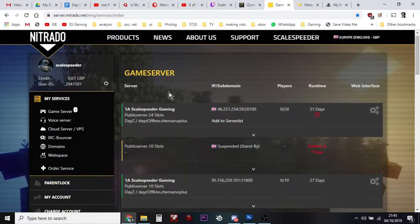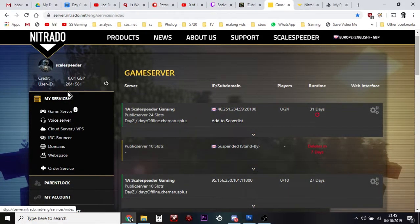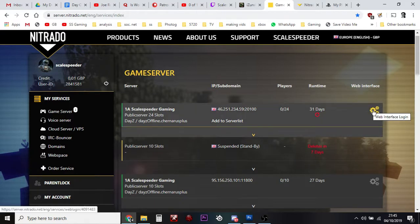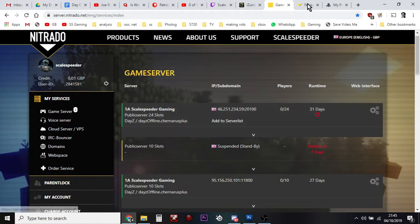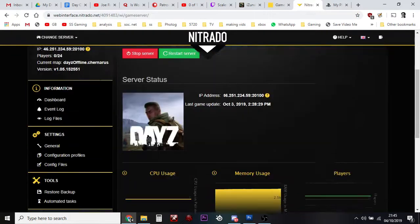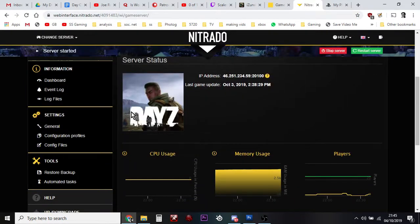Nitrado, login, go to your Services, click on the little settings icon next to the server that you want to work on. That will take you over to your dashboard, and then you want to go down to